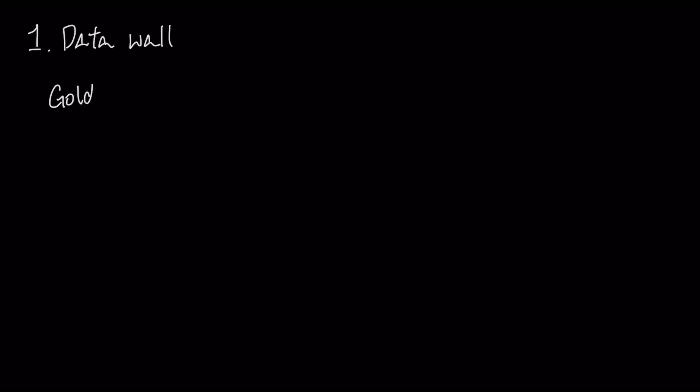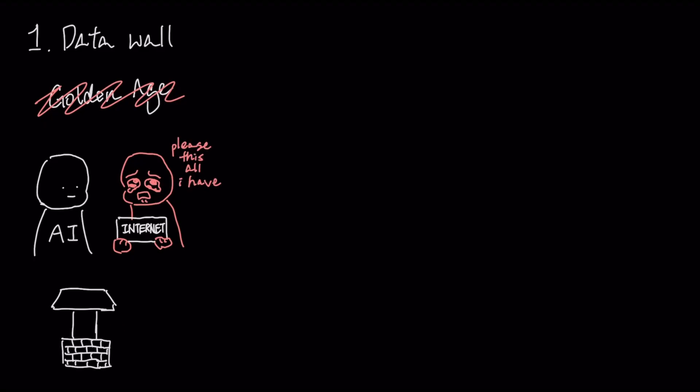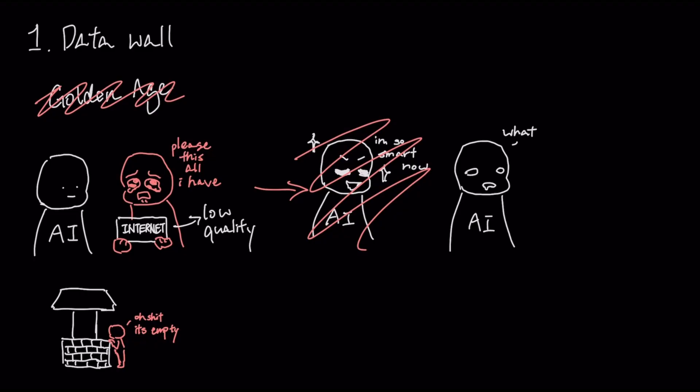The first problem is the data wall. The golden age of training data is over. We've effectively scraped and fed the entire high-quality public internet into these models, and the well is running dry. Using lower-quality data from here on out risks making the models dumber, not smarter, a phenomenon researchers call model collapse.